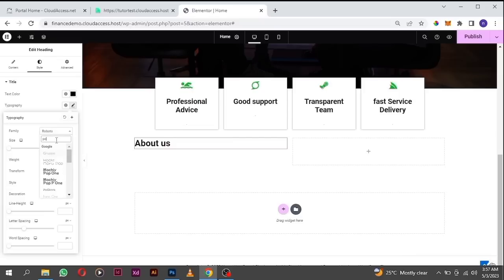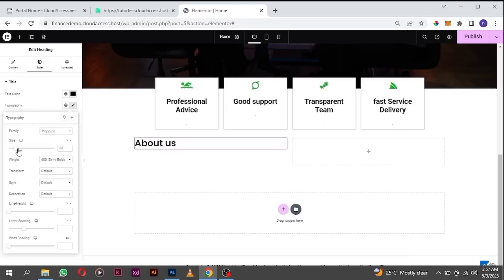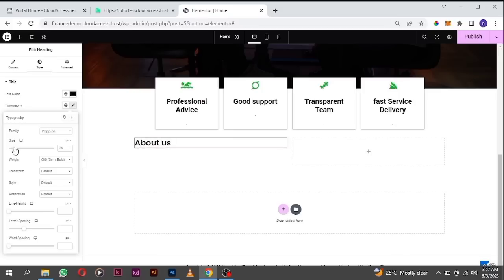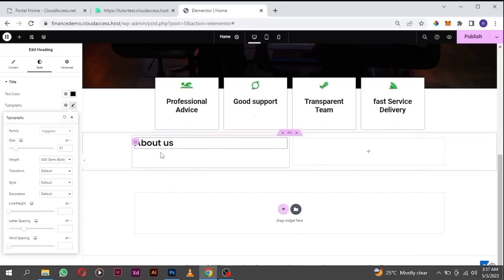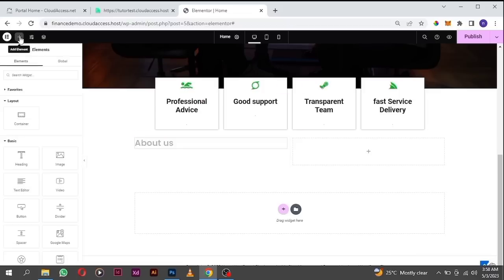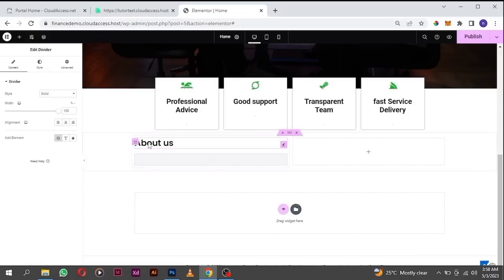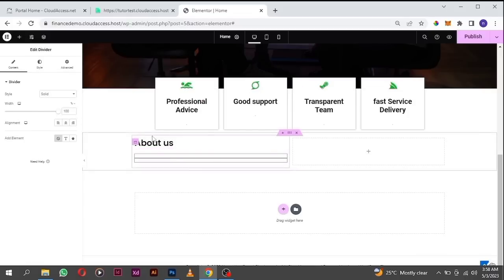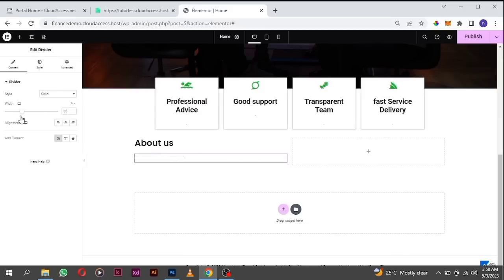Select Poppins and increase the size a little bit — let's make it around 35. I'm going to add a divider beneath this, so click on the plus icon to select the element and drag a divider under the heading.